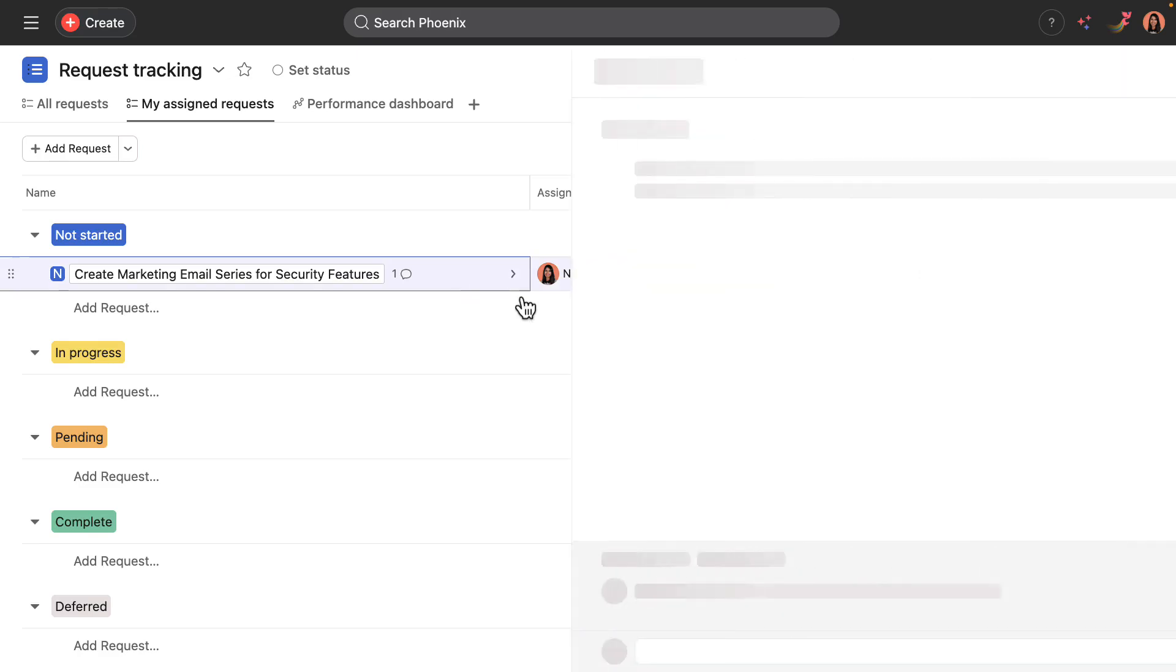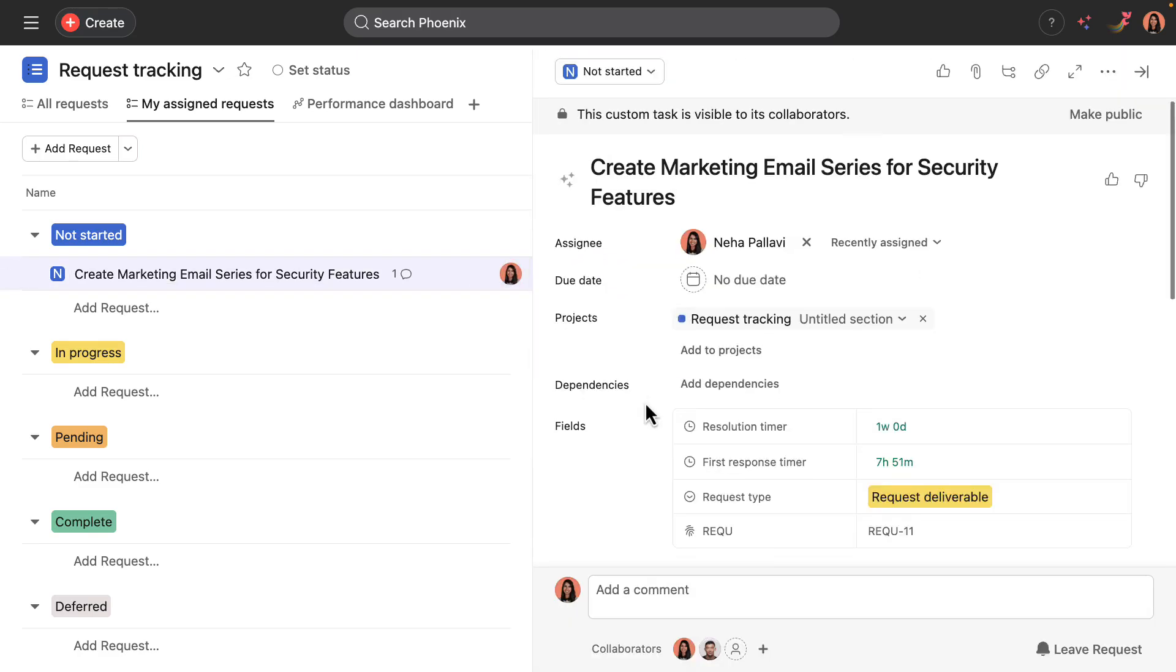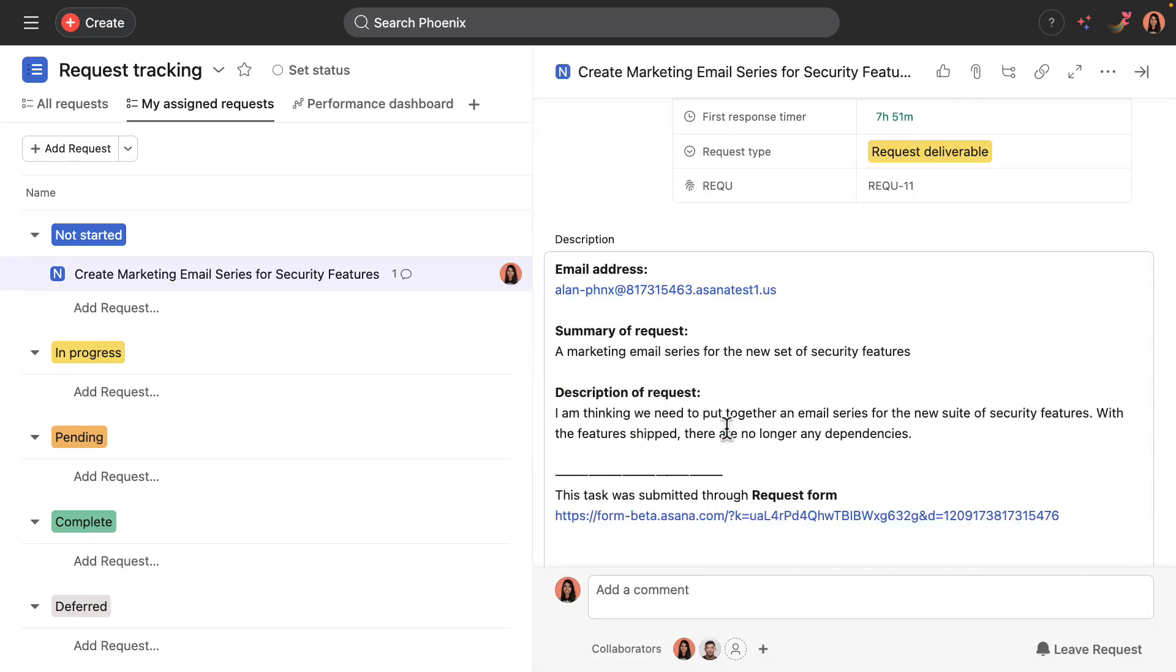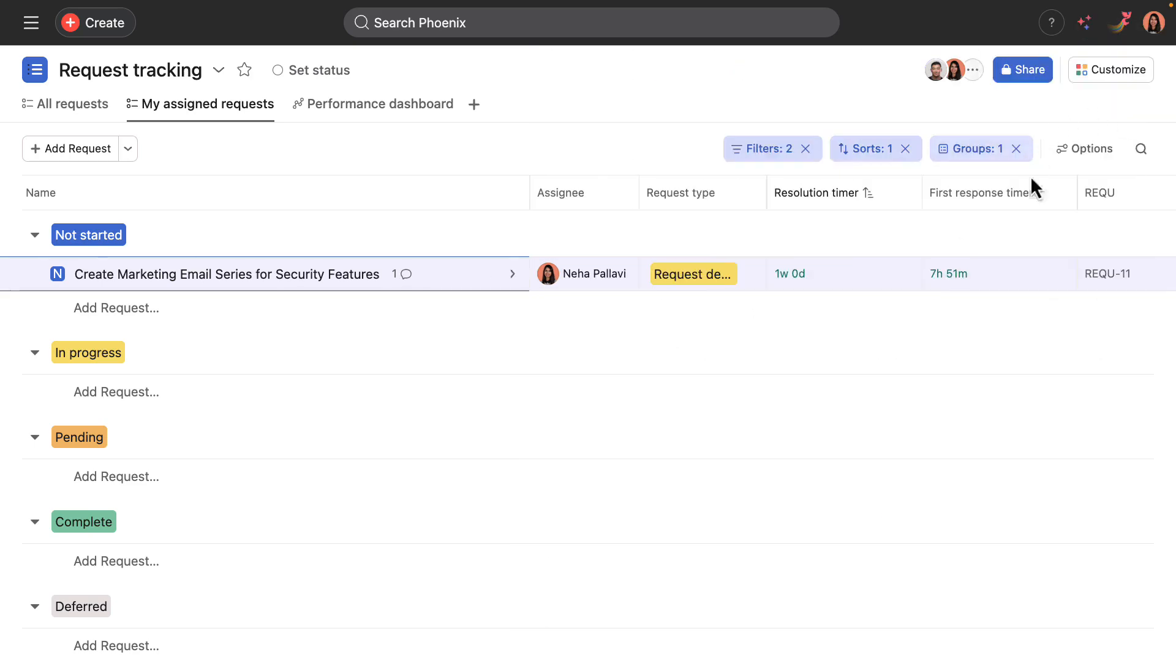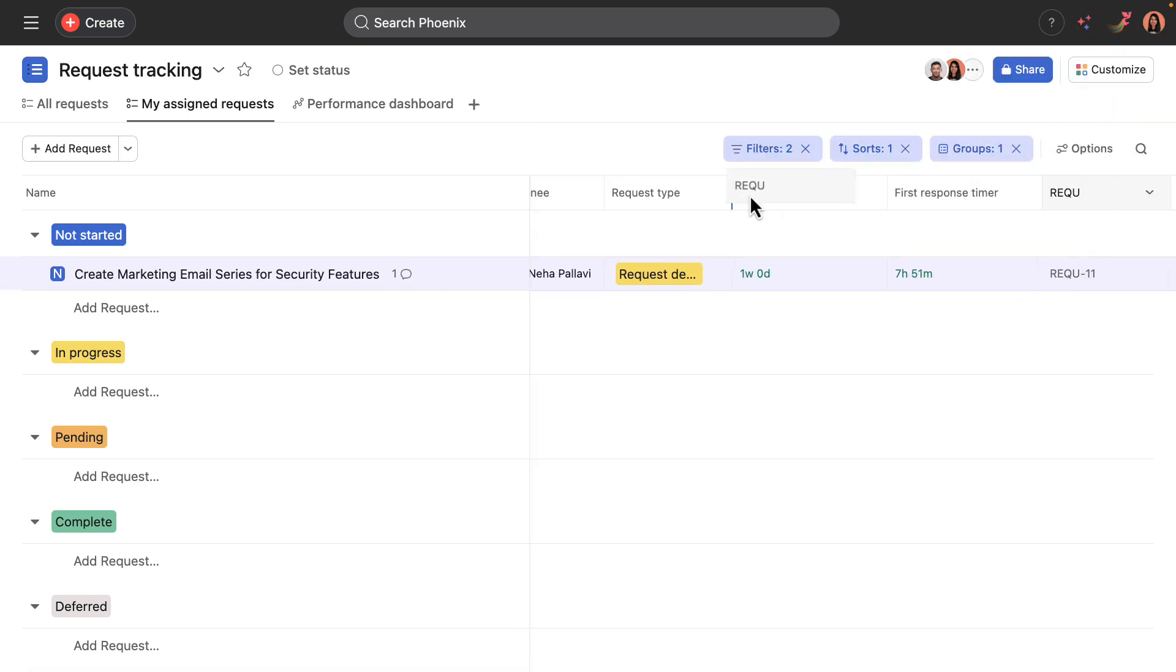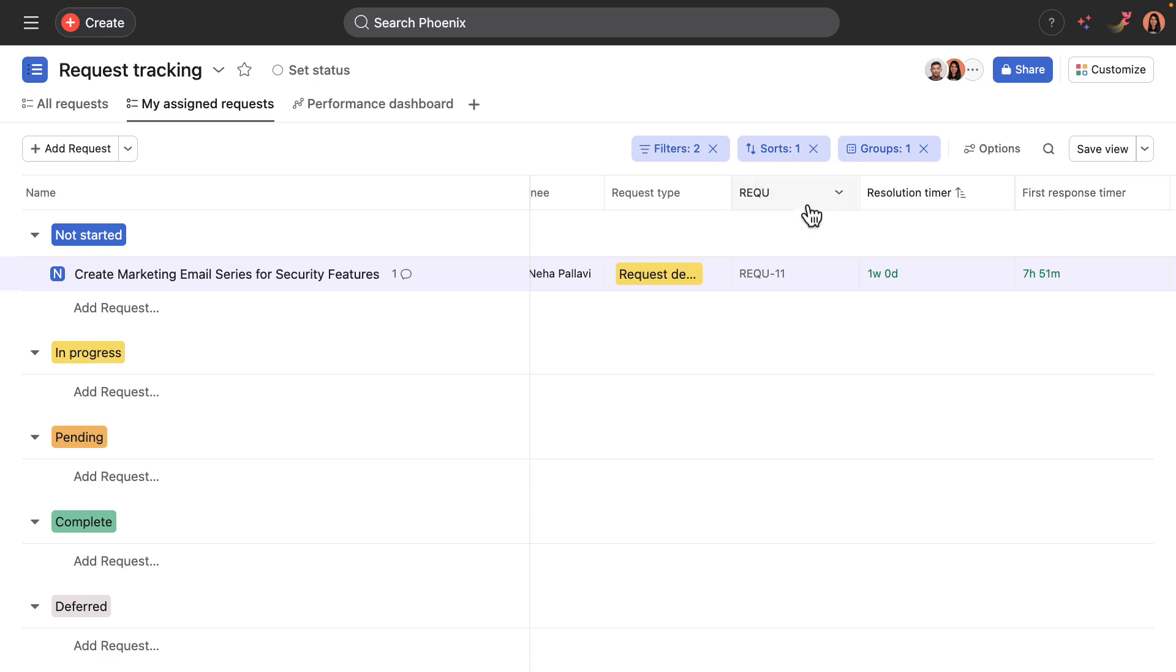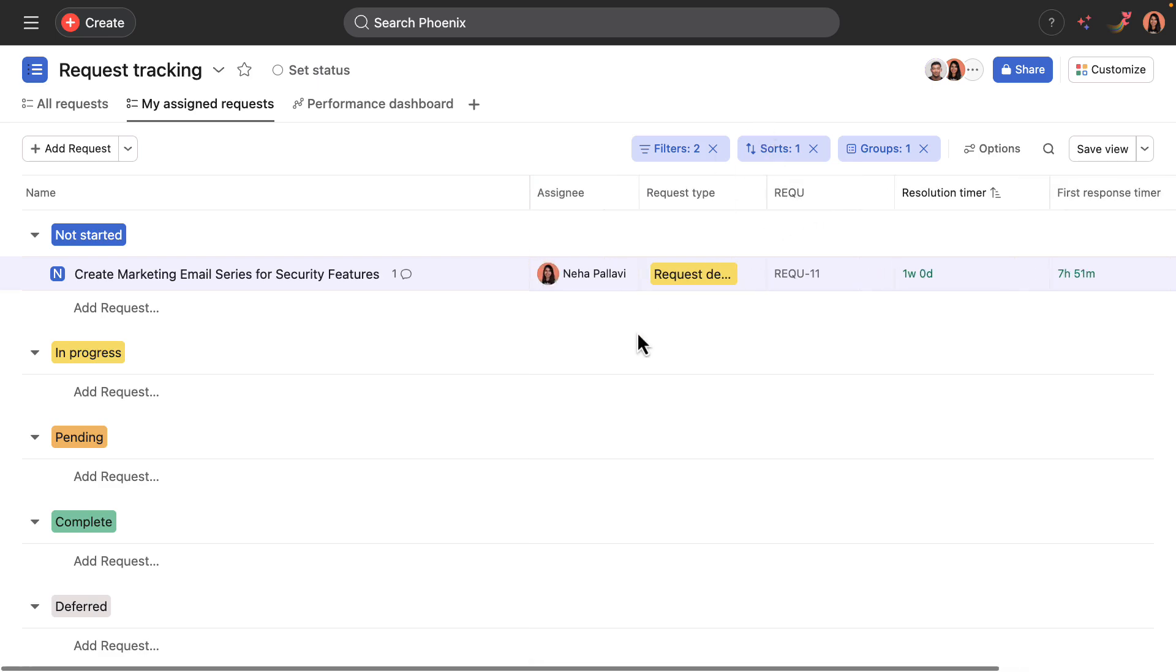Clicking into this task, in the task description, I will see all the form details are in here. But a number of other things have also happened. And I'm actually going to move this field here.